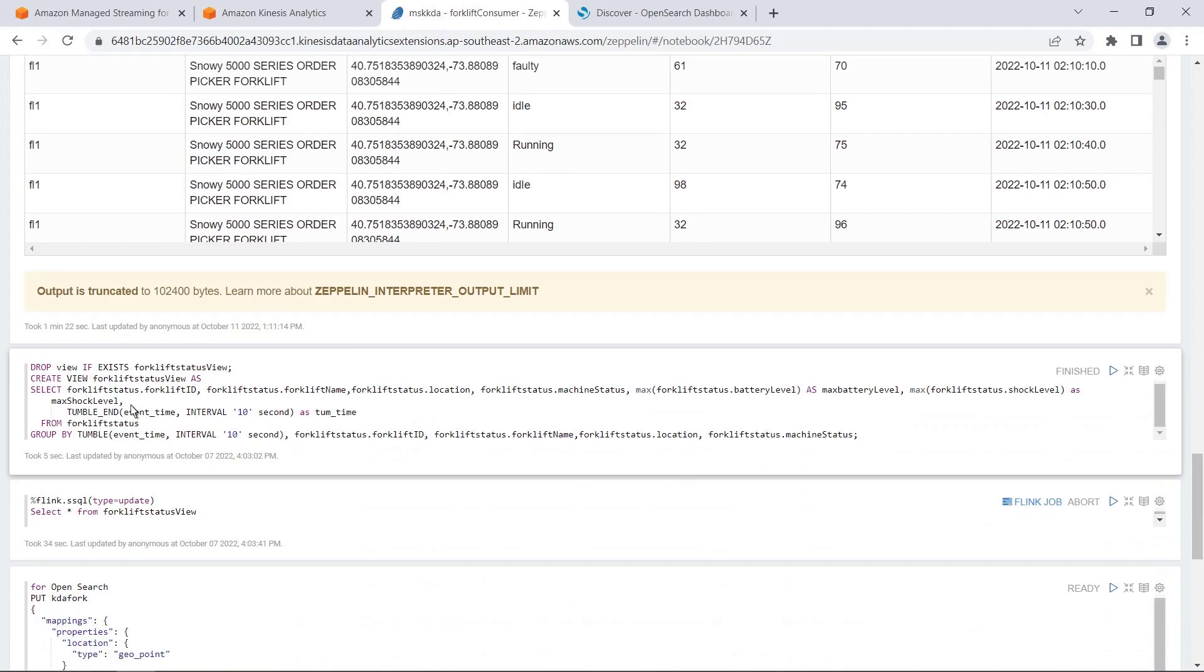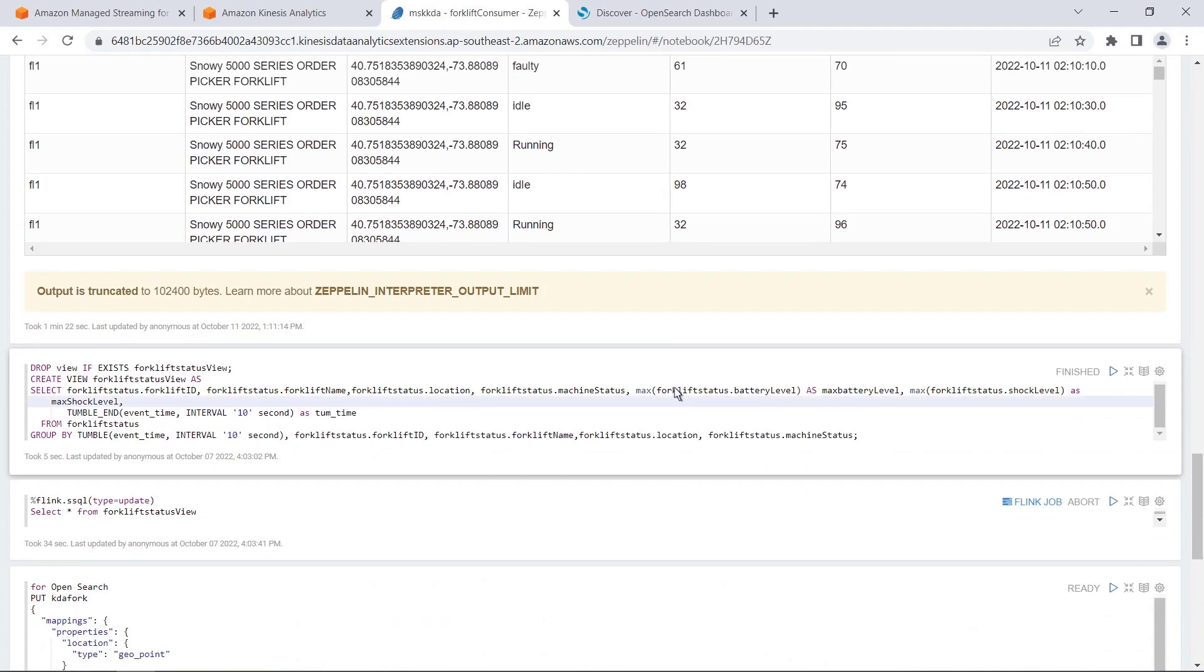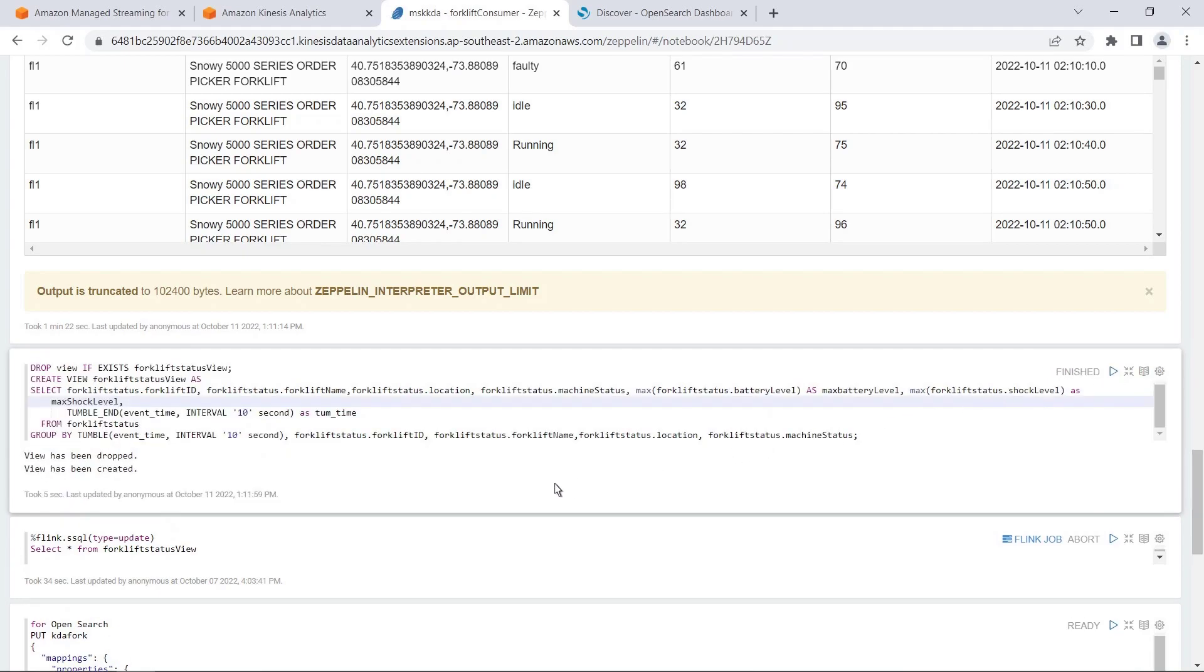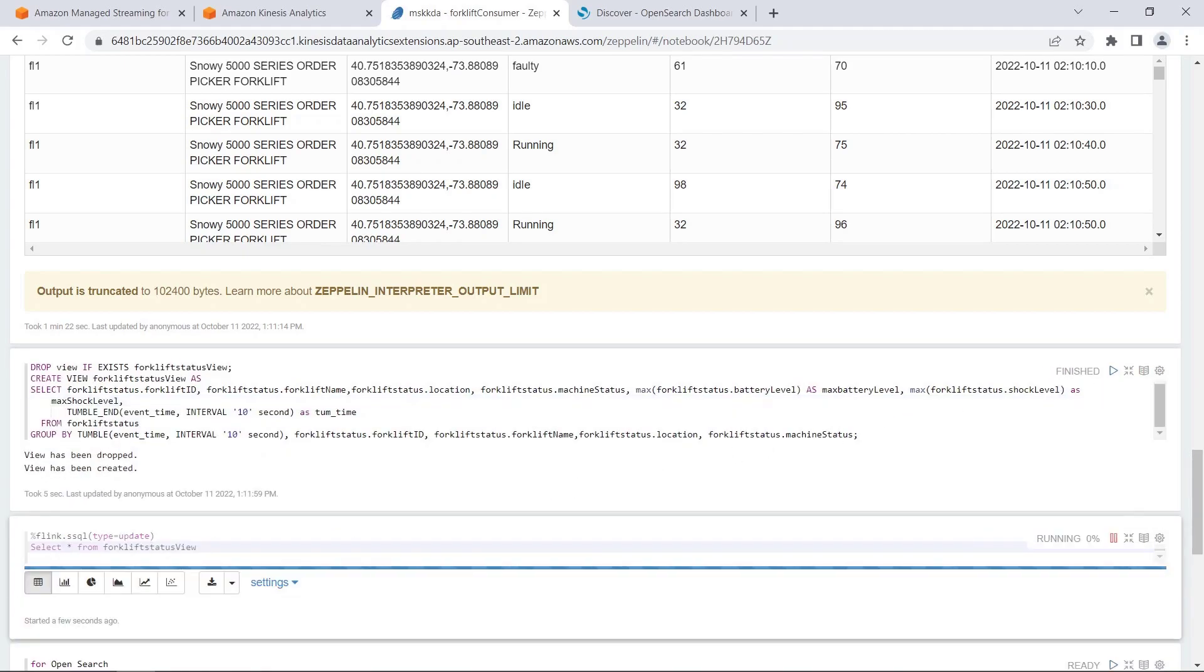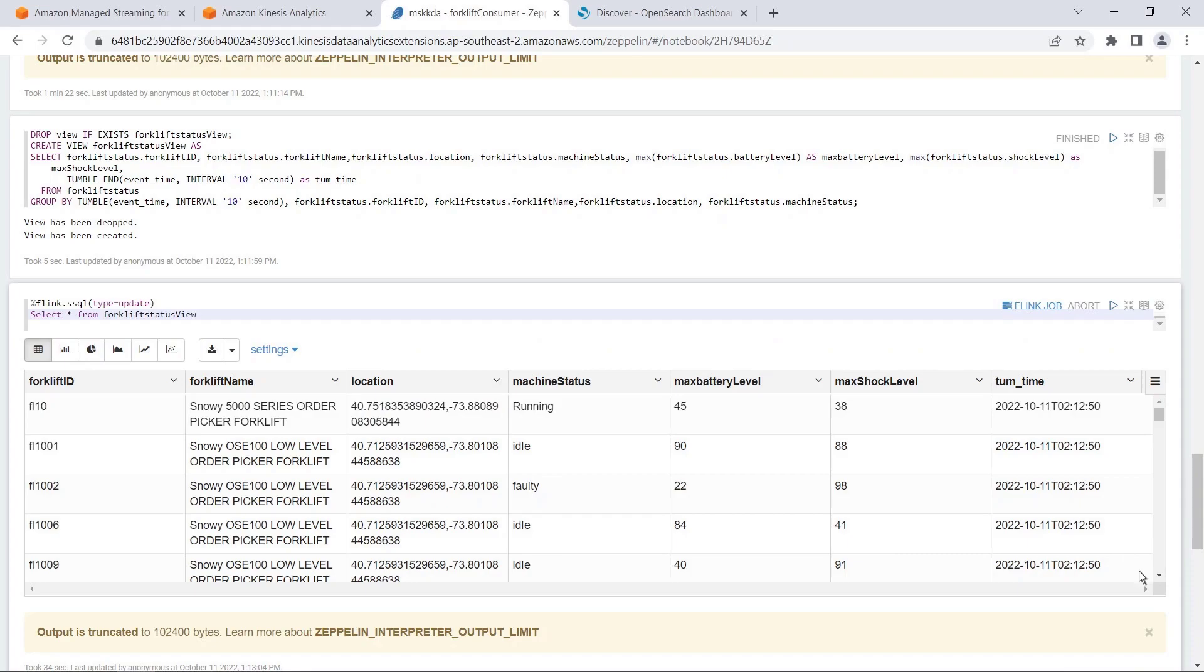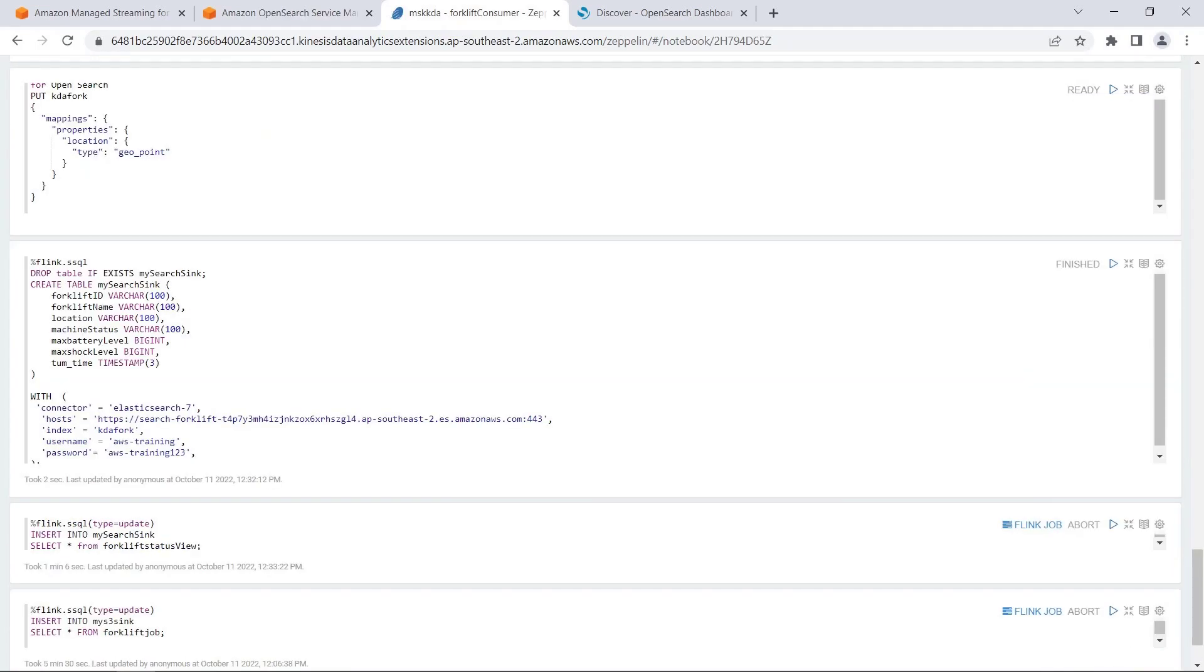Now that we're happy with our data processing logic, we will create an OpenSearch based off our SQL code. We'll create another sync table that will be populated from our view data. An Amazon OpenSearch service cluster is connected to this table by an index.